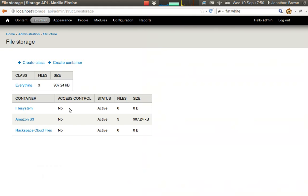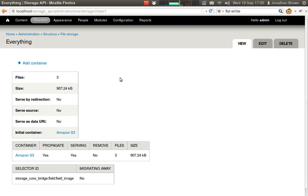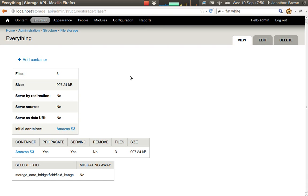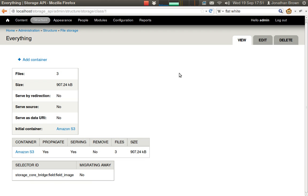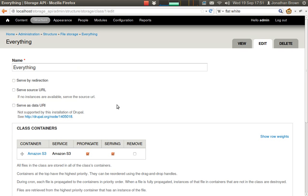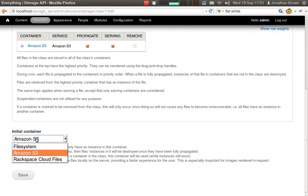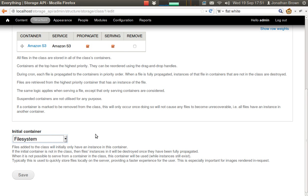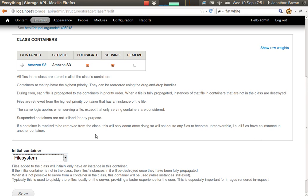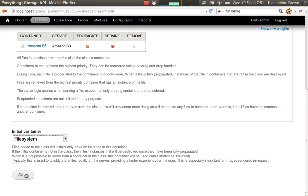The Storage API has a solution to this problem. Whenever a file is added to a class, it is first added to the initial container, and then in cron it will be propagated to every container that is listed in the class. But you can specify a container as the initial container that isn't present in the class, and if this is the case, once the file has been fully propagated, it will actually be deleted from the initial container.